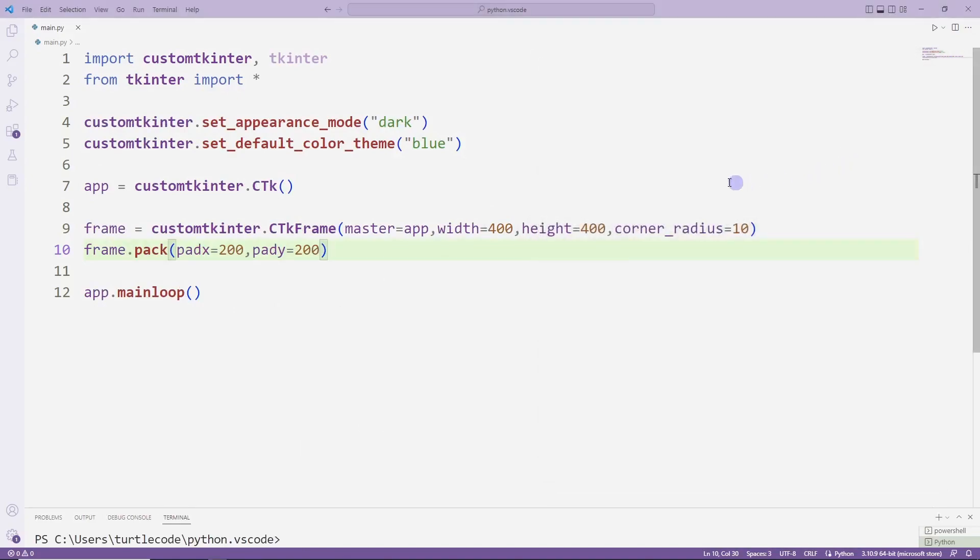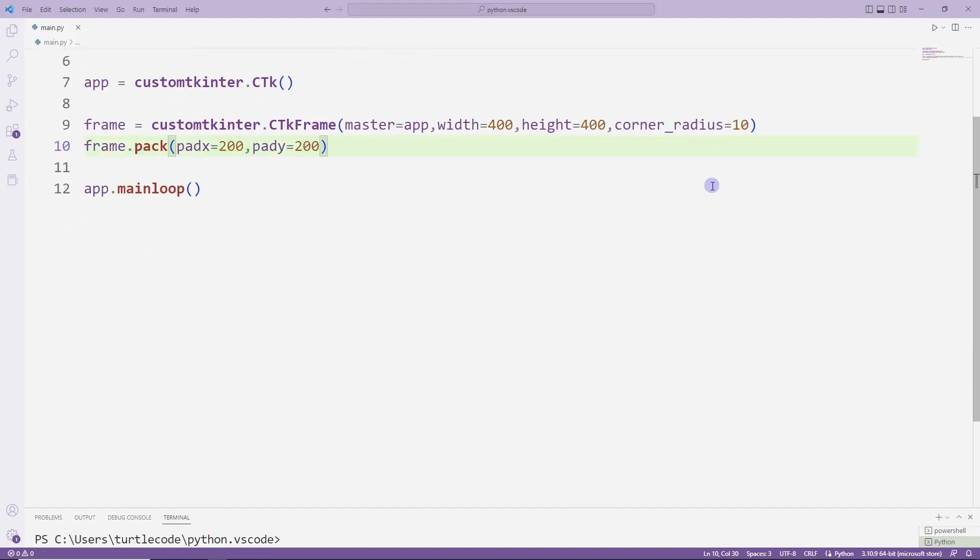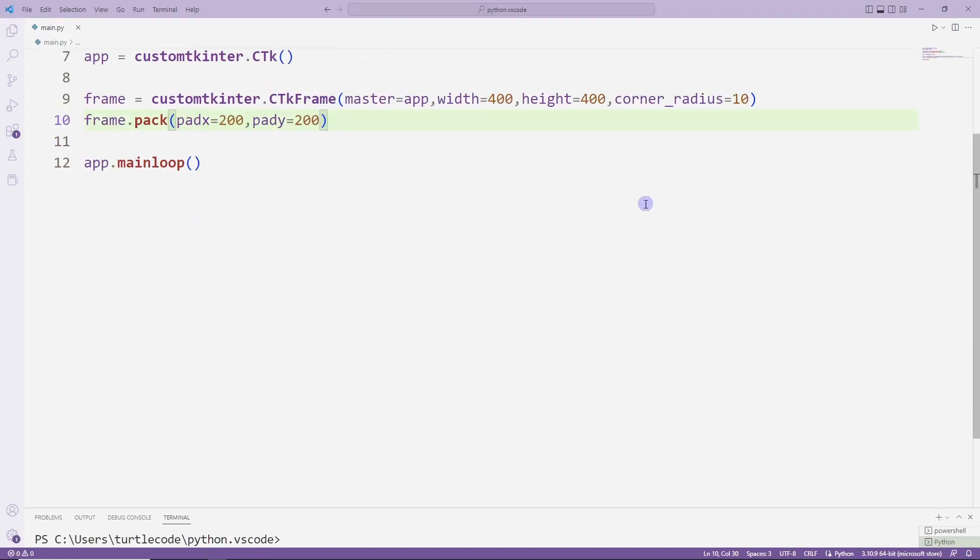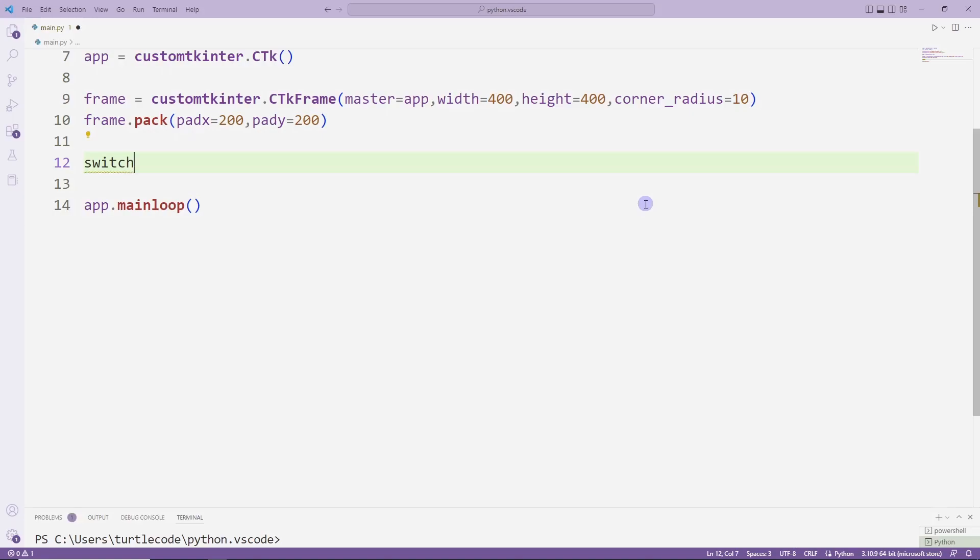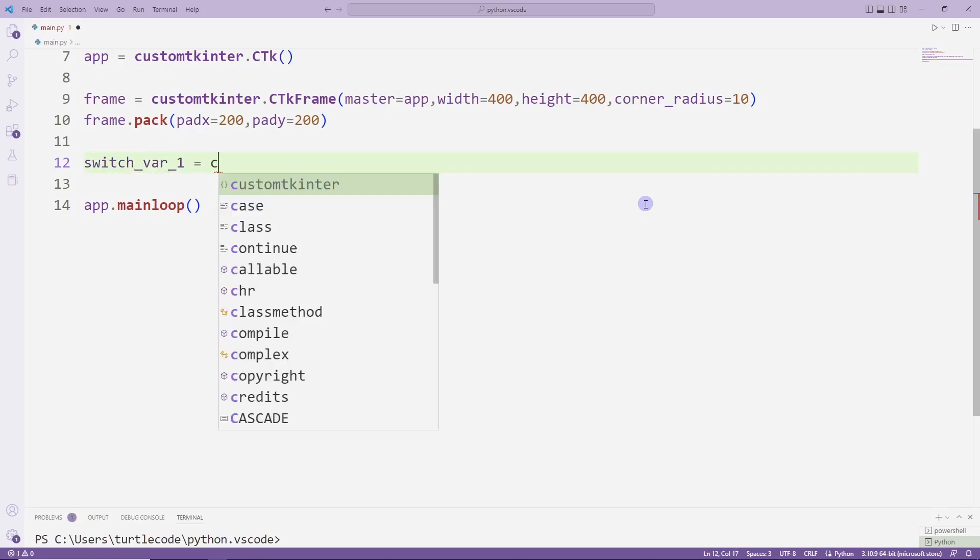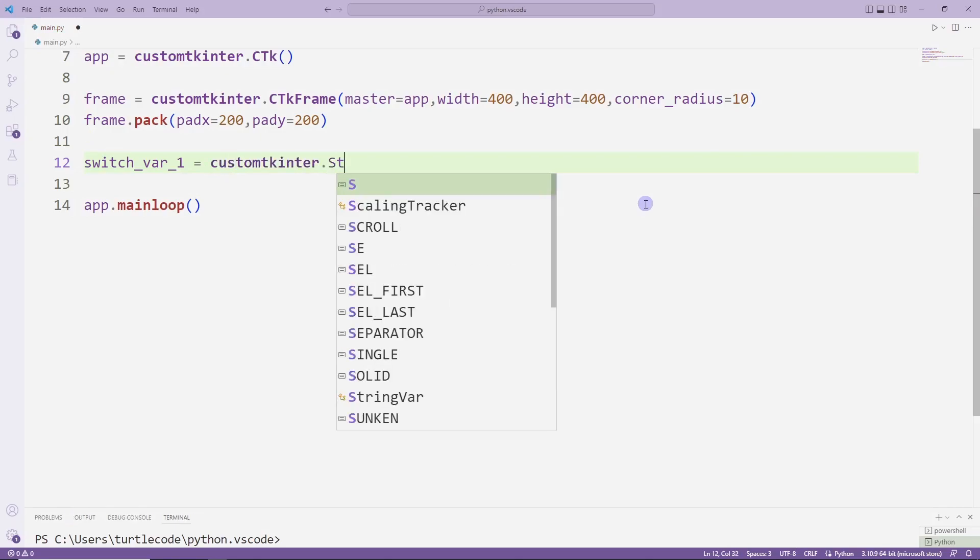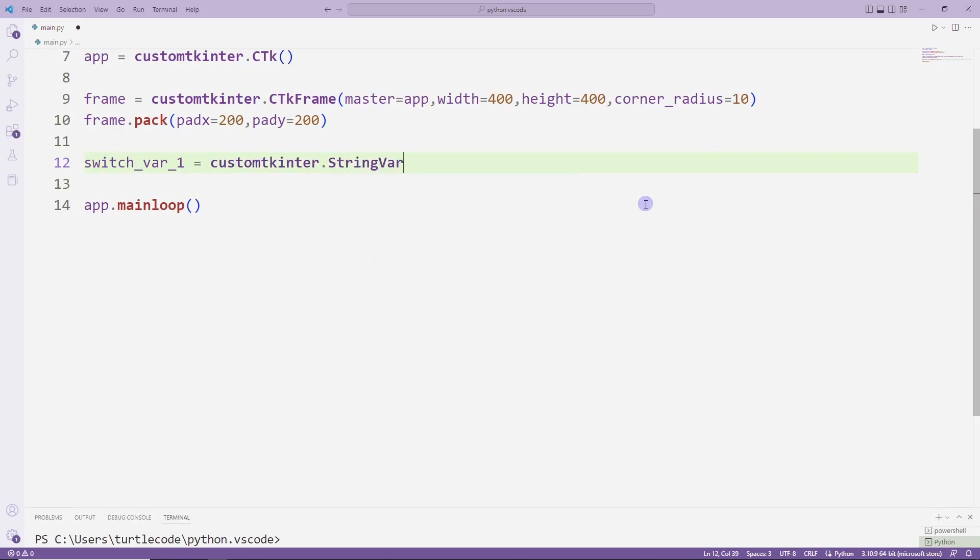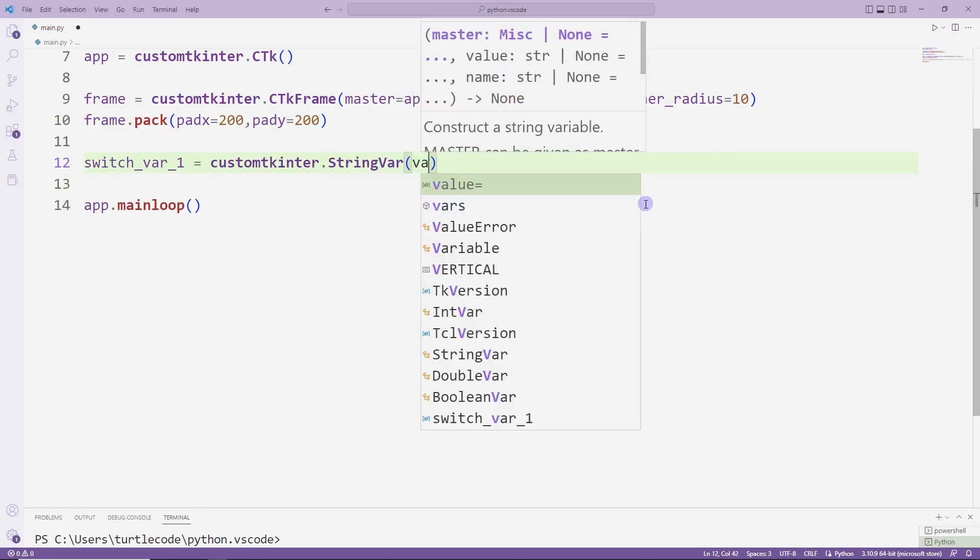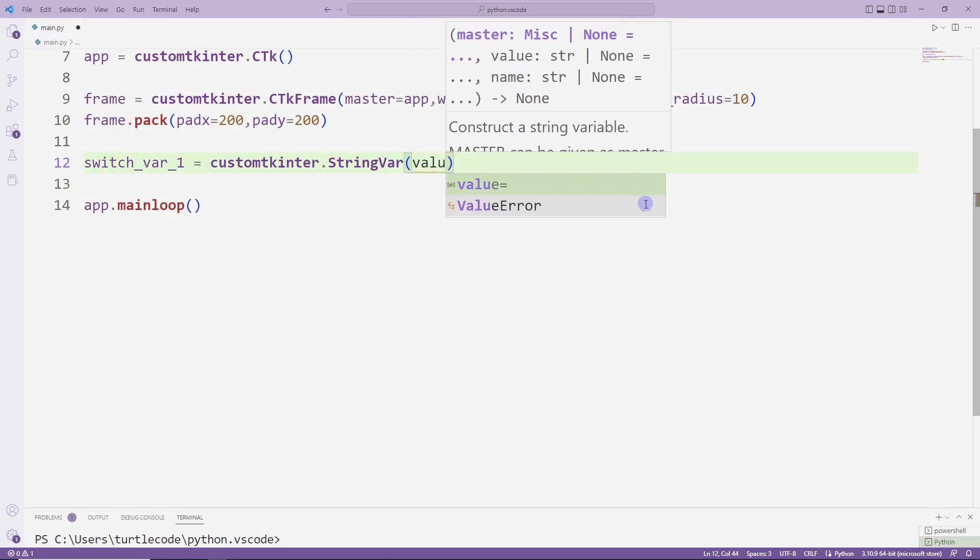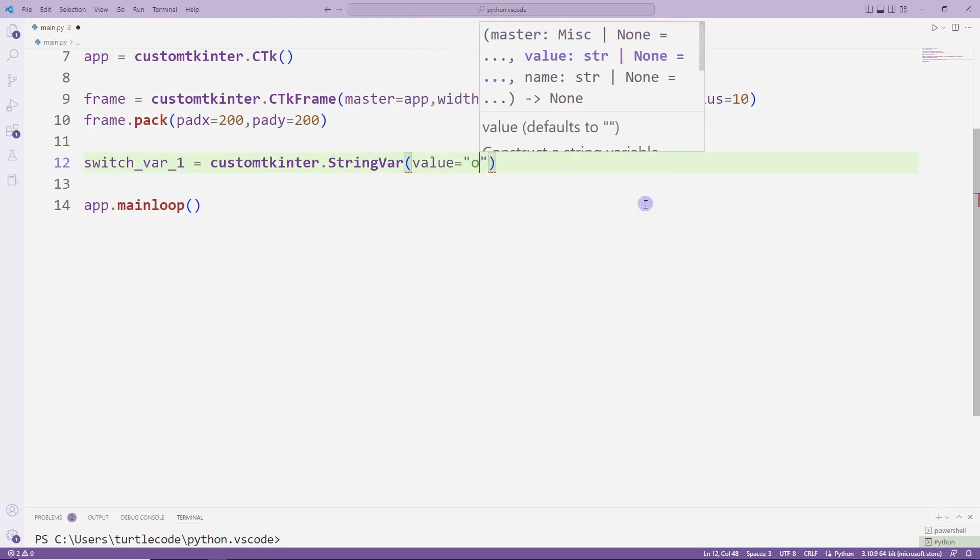I will place the two switch objects that I will create in the project into the frame object. Let's create the switch variables first. I am using the string var function. I will synchronize these variables with the switch objects.